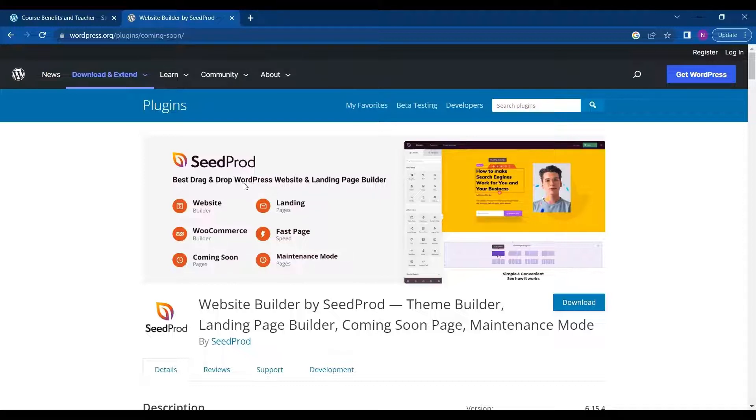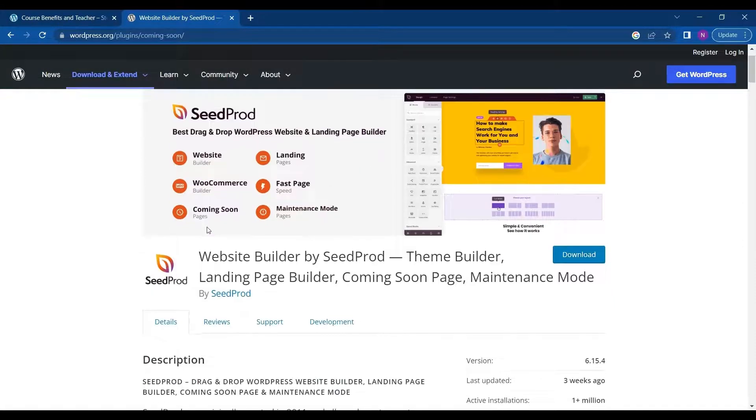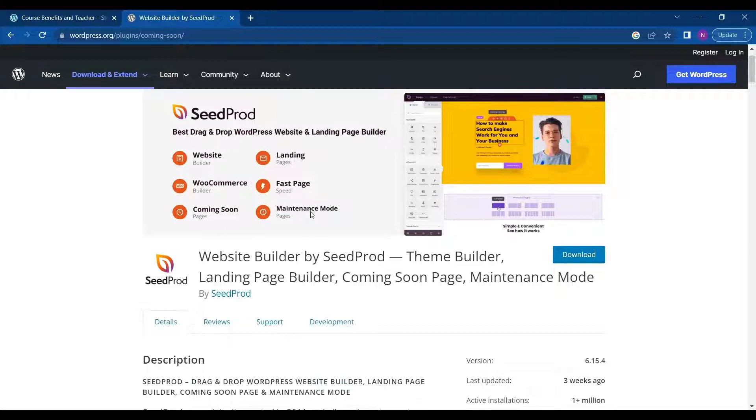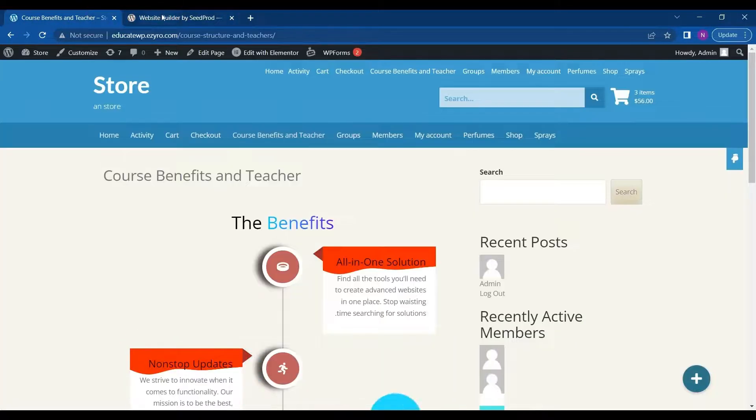SeedProd is a drag-and-drop website builder just like Elementor and Gutenberg. So let's see how it works.